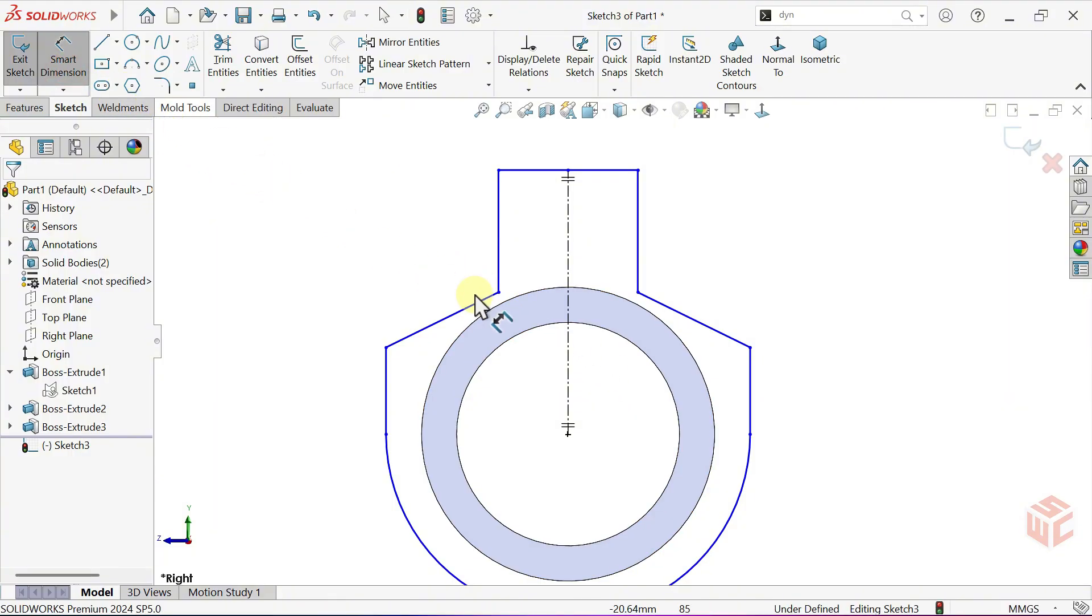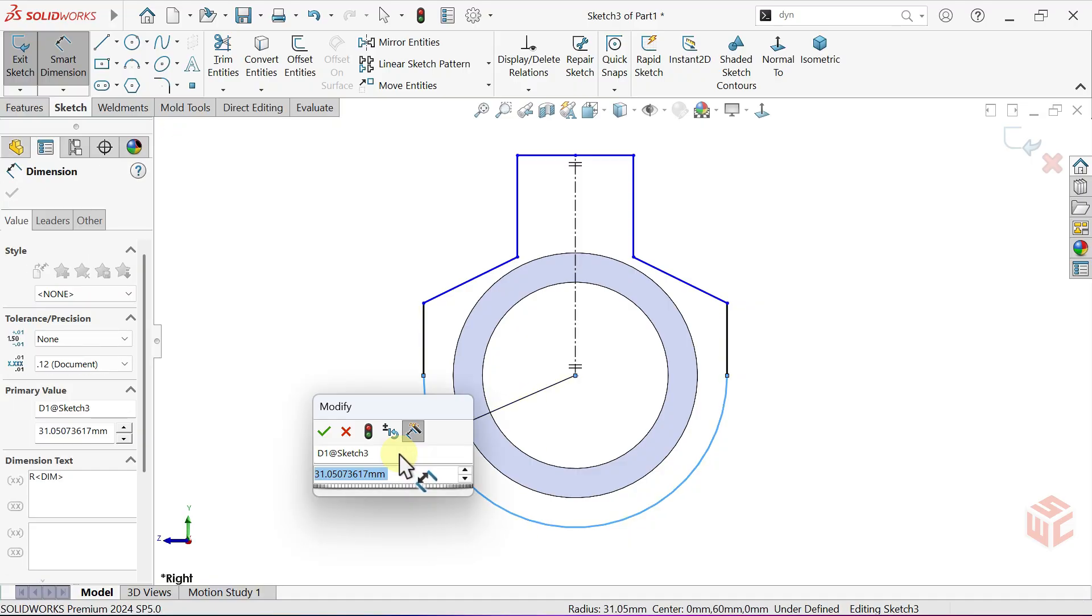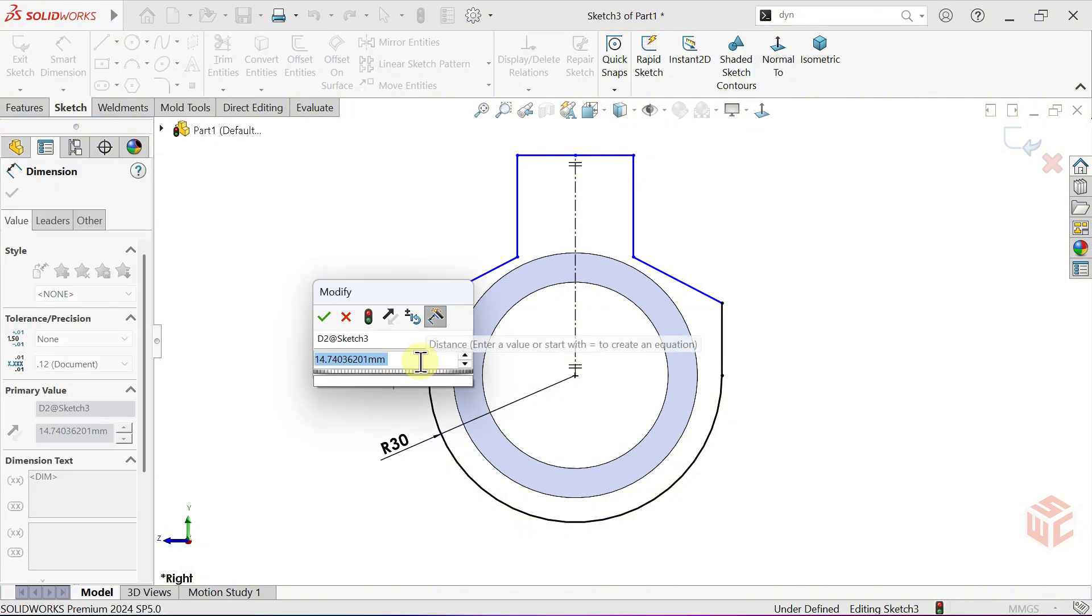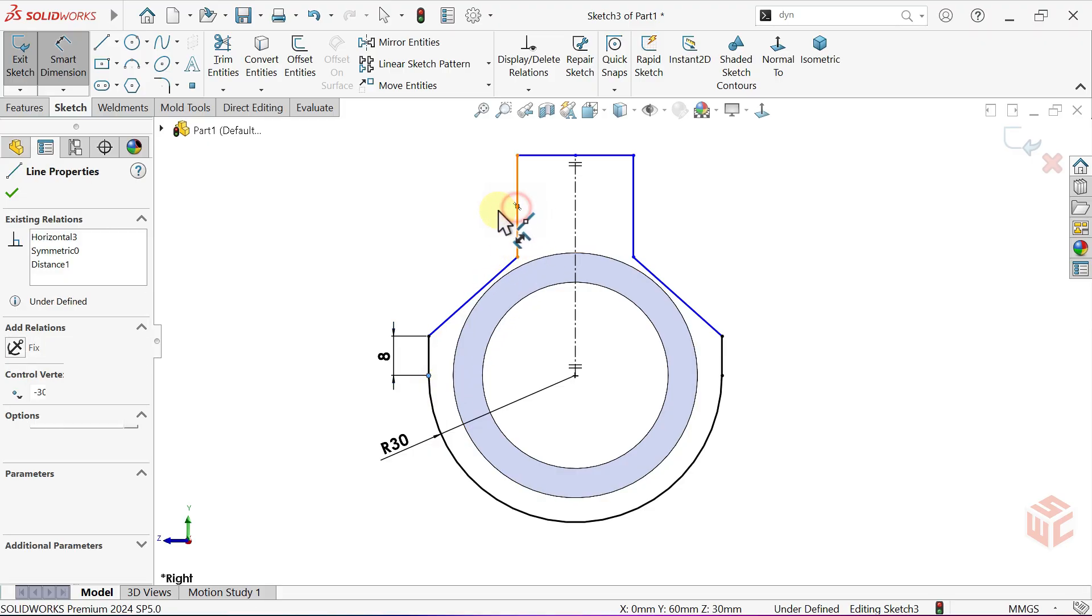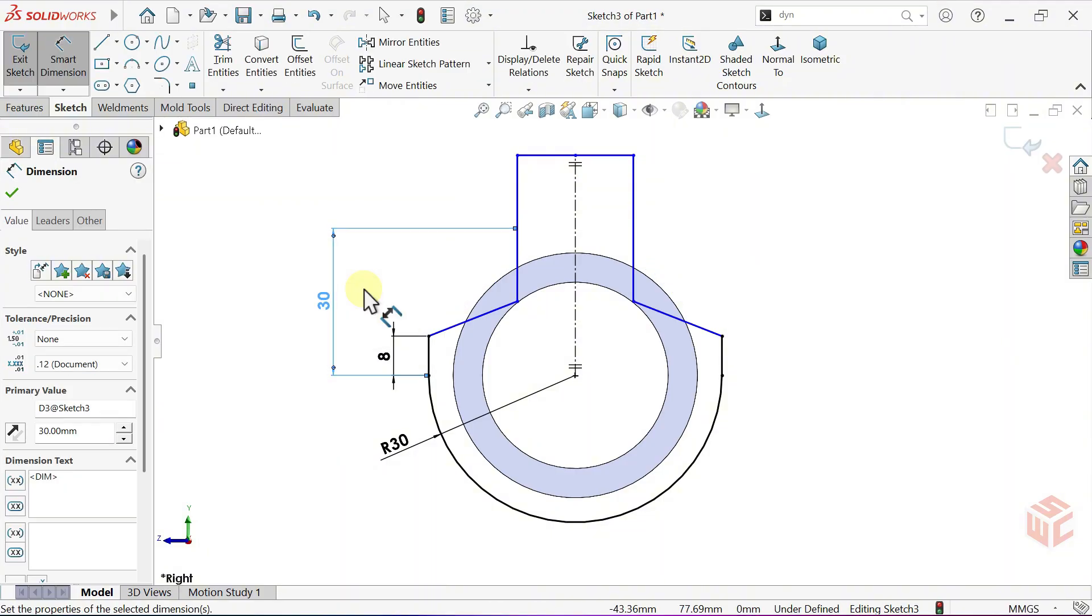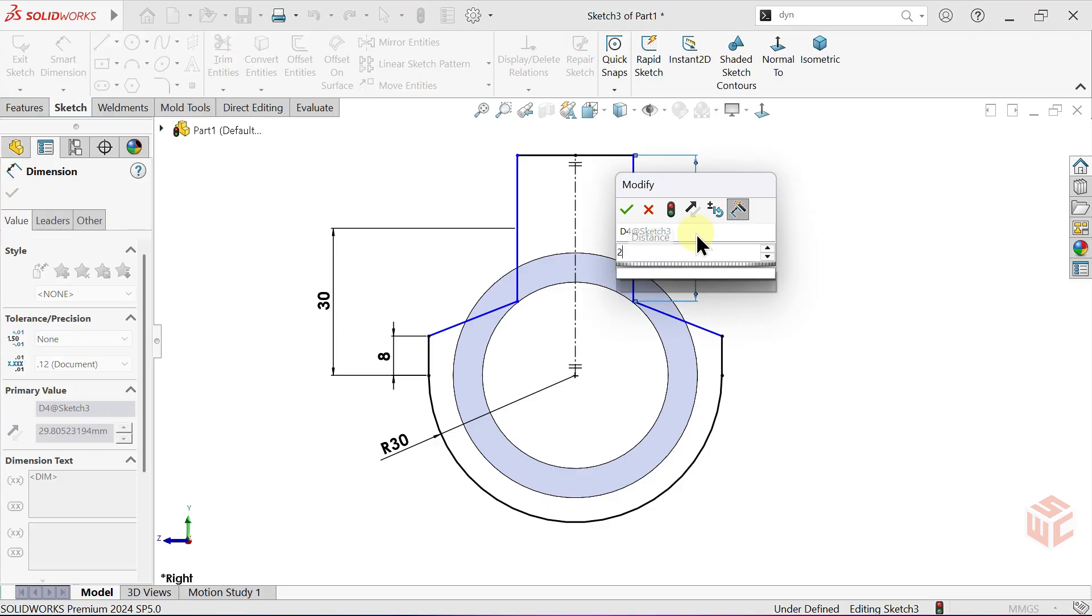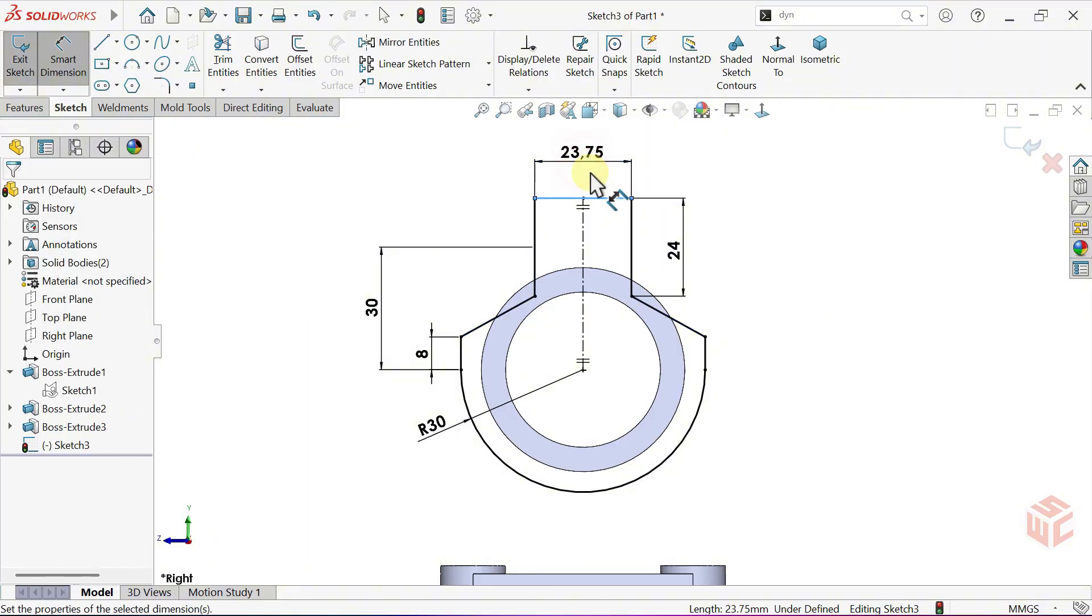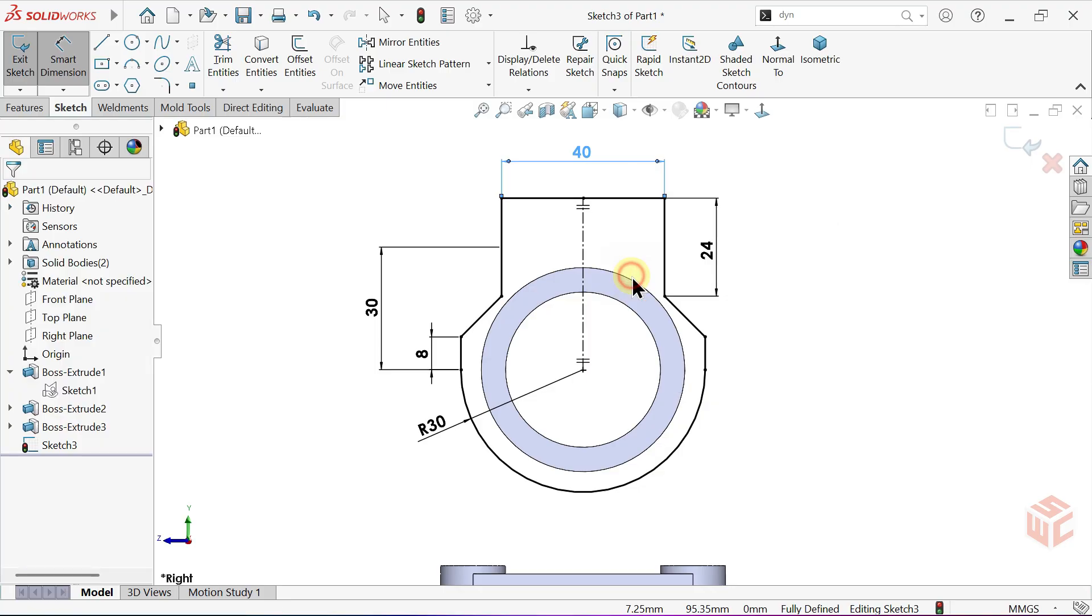Use Smart Dimension to add measurements and fully define it. The sketch is now fully defined.